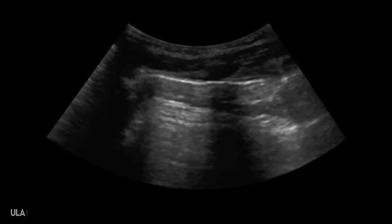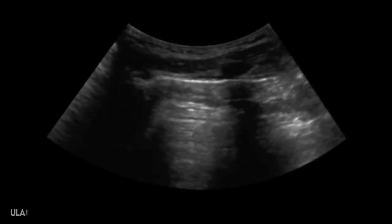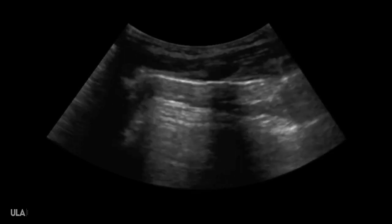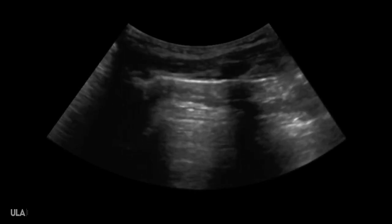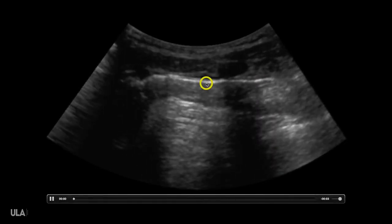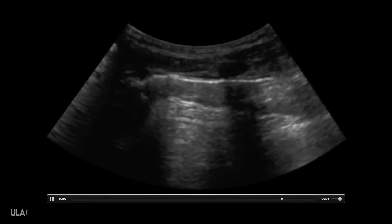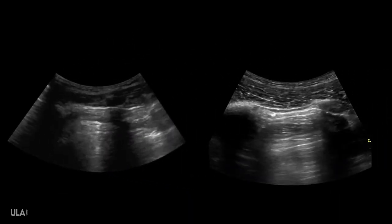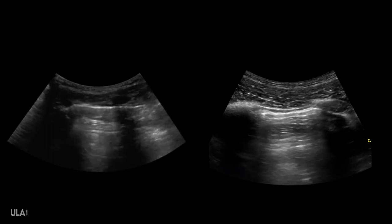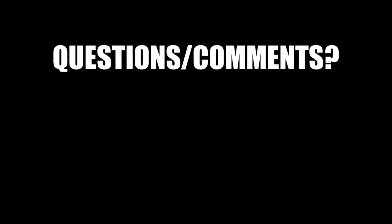Here's an actual pneumothorax seen with a curvilinear transducer in an actual trauma patient. You can see here we have that pleural line up here. I don't really see any lateral movement. Let's compare that to the curvilinear transducer with good lung sliding — you can see, very easy to tell the difference.